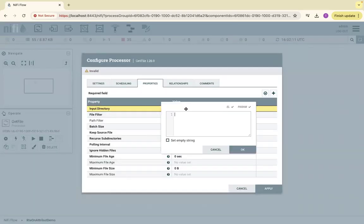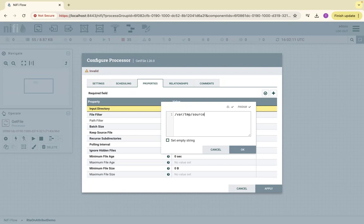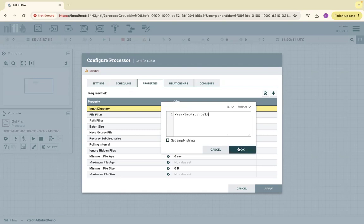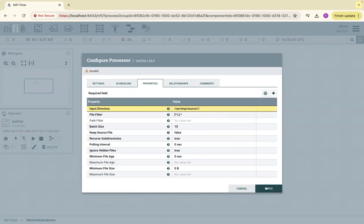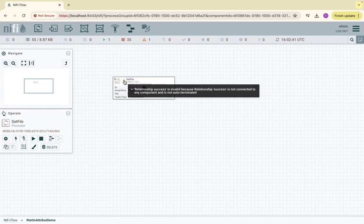The input directory for this will be /var/temp/source1. This is the input directory. I hope this directory exists on the local file system. Apply. This GetFile will pick the files from that location, /var/temp/source1. If I hover on the warning symbol, it says relationship success still needs to be handled properly.